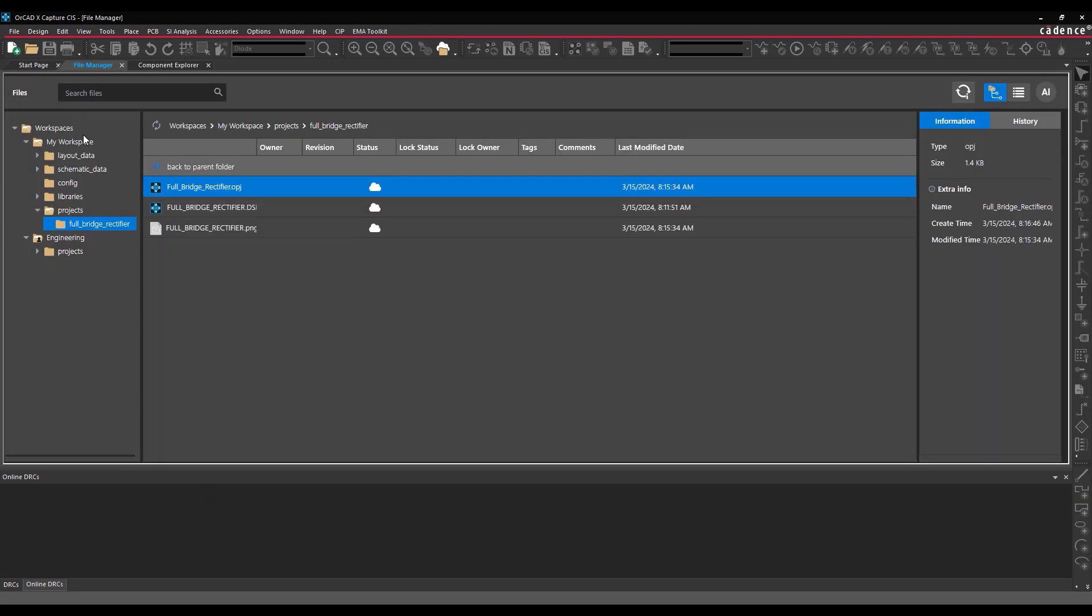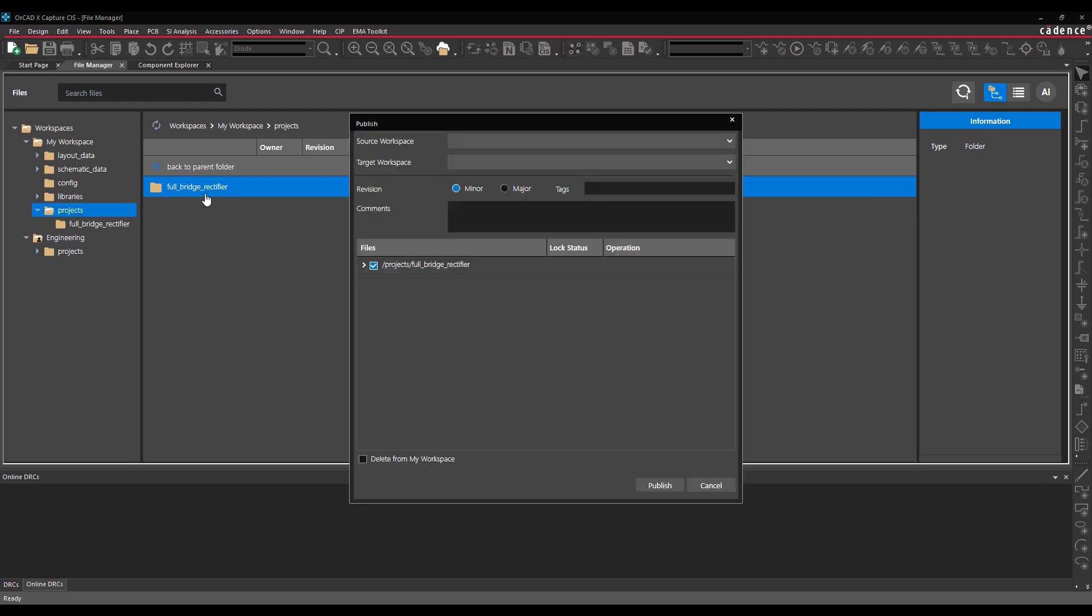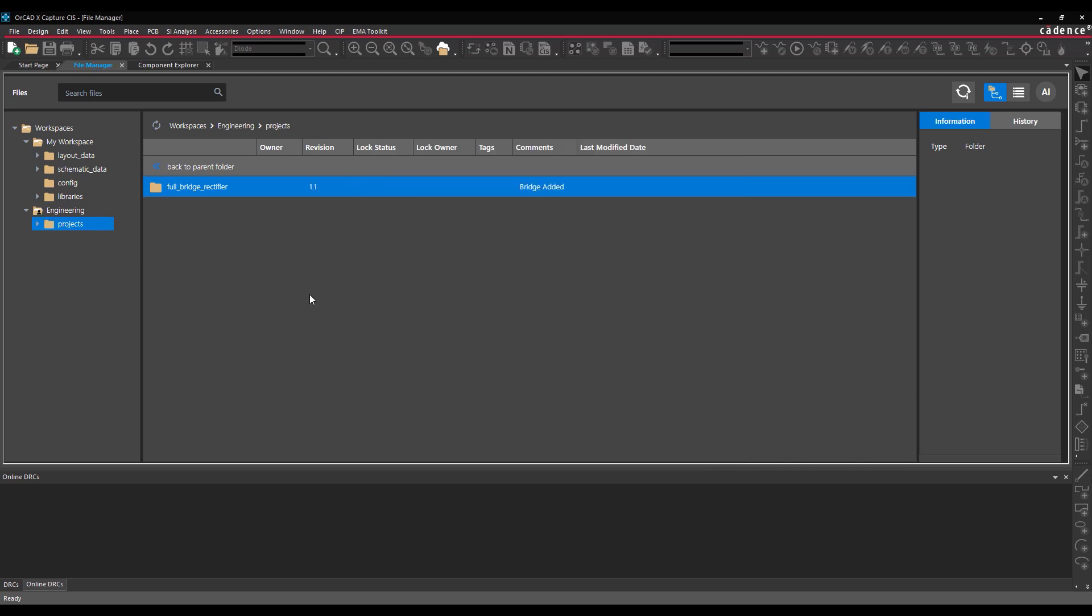Back in the File Manager tab, navigate back to the Projects folder for your personal workspace. Right-click the project and select Publish. In the resulting window, check Delete from My Workspace and click Publish. When viewing the project in the folder for the shared workspace, the revision numbers are incremented.